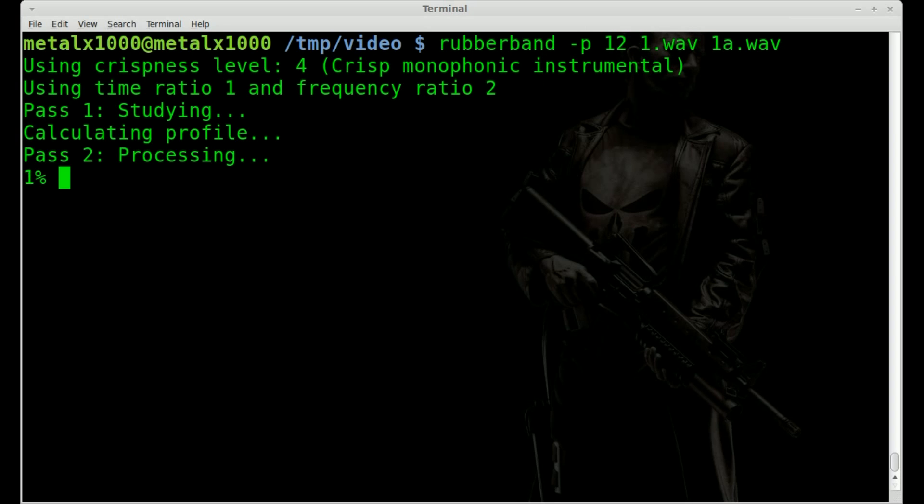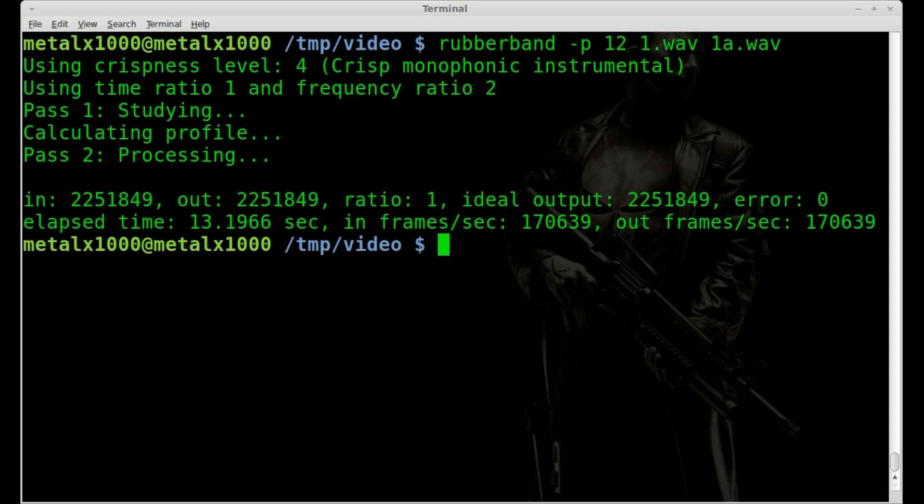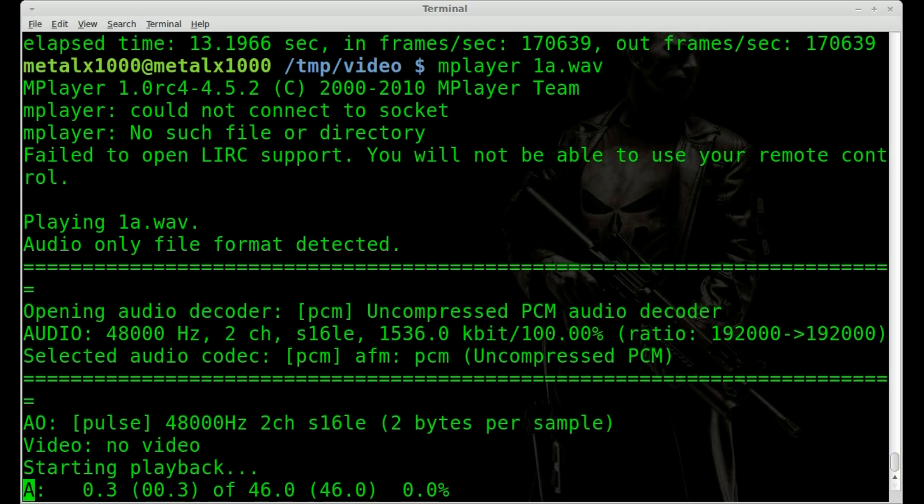So we'll hit enter. Now note that Rubberband, just like Image Magick, does not prompt you if you're going to override an existing audio file. So we just overwrote 1a. So make sure that you're not putting an output to a file that you need. So we'll play 1a.wav again.